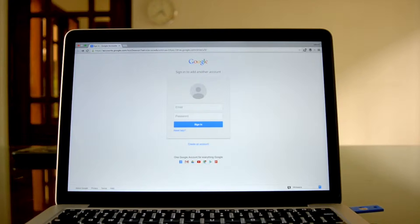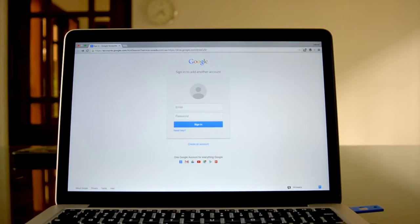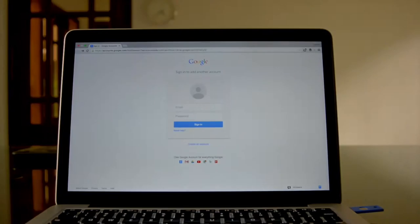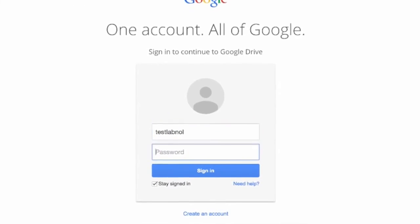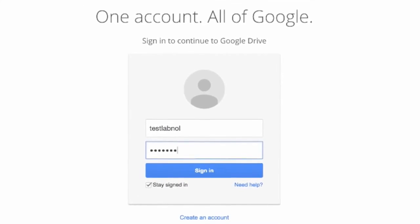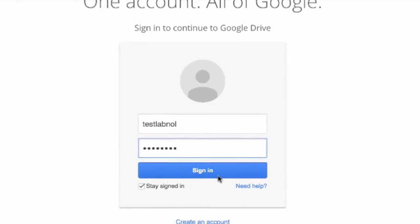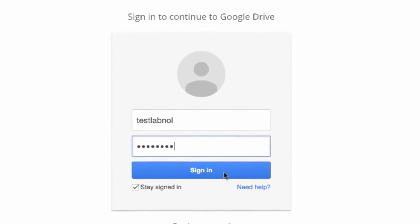So this is the login screen of my Google account, and as you can see, I've already plugged in the USB key. Now the first thing I'll do is type in my Google username as well as password, and then click the sign-in button.